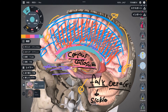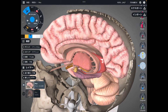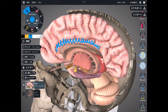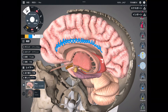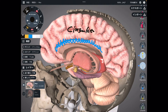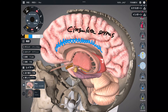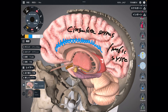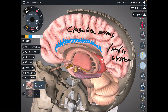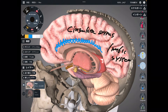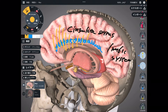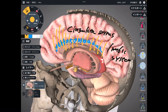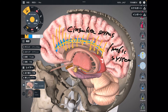Now let me explain one more place related to the falx cerebri. It is a little bit above the corpus callosum — this place is the cingulate gyrus. The cingulate gyrus is part of the limbic system, which governs emotion, memory, and learning. Beside the cingulate gyrus, there is the falx cerebri. So the concussion force can also deform the cingulate gyrus, and people might have memory problems, emotional problems, or learning problems.